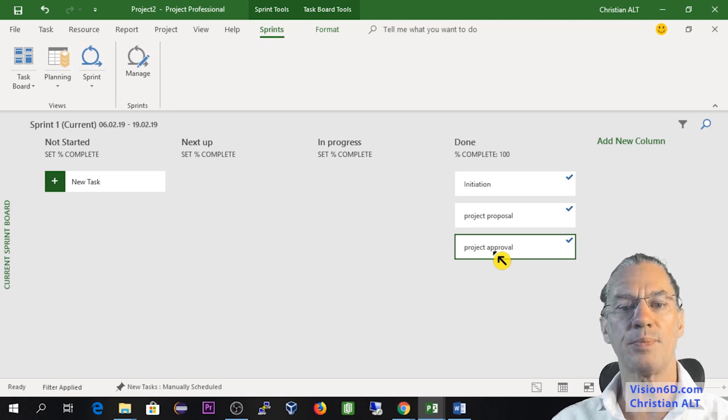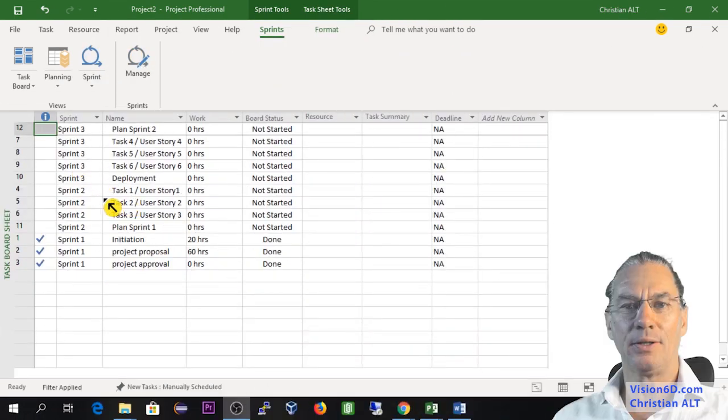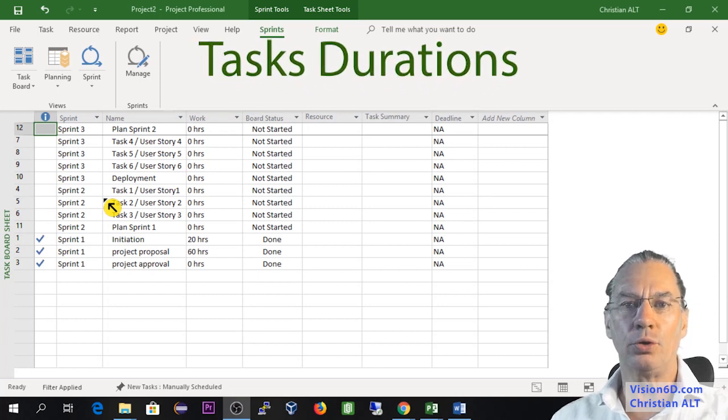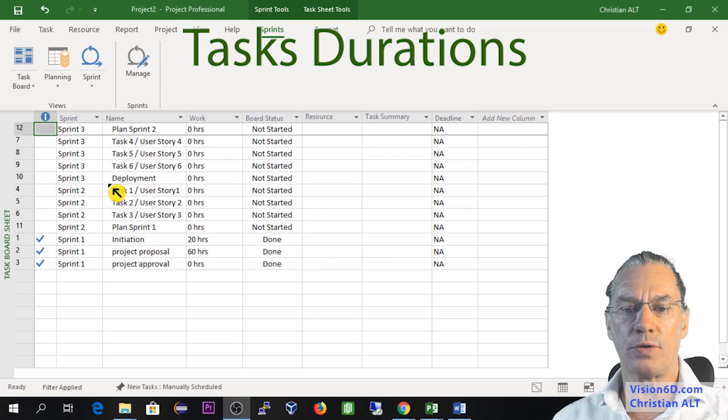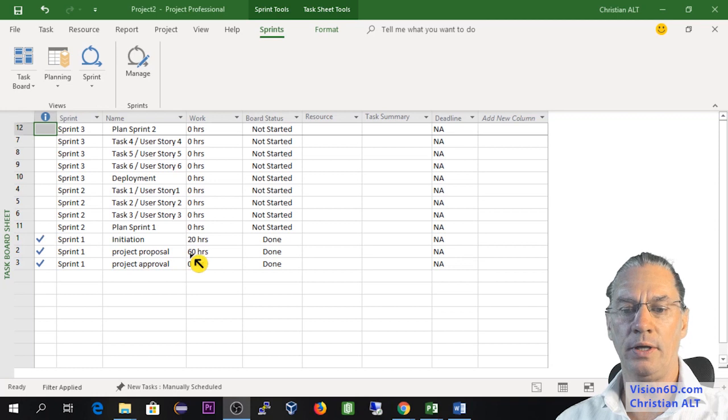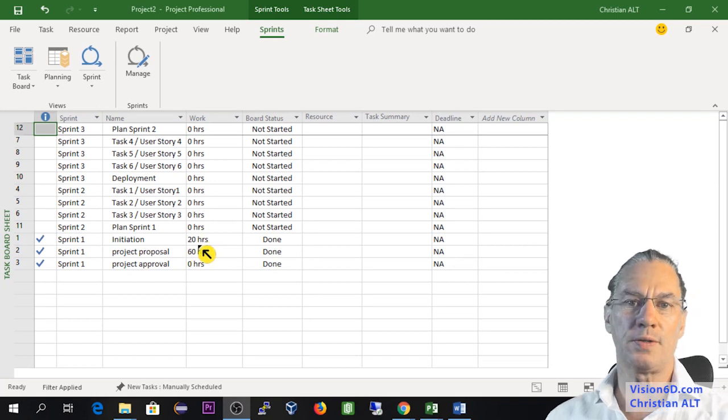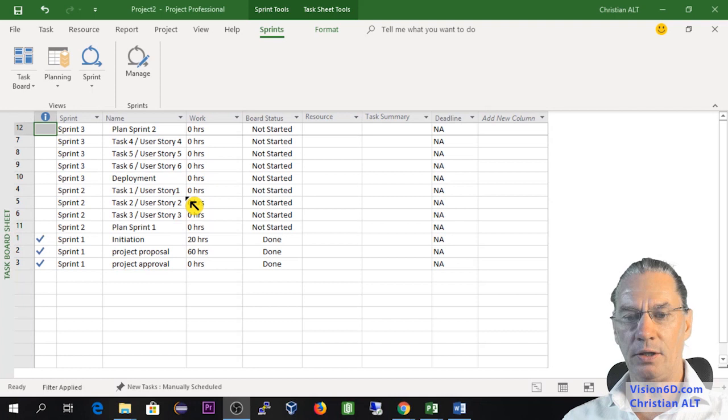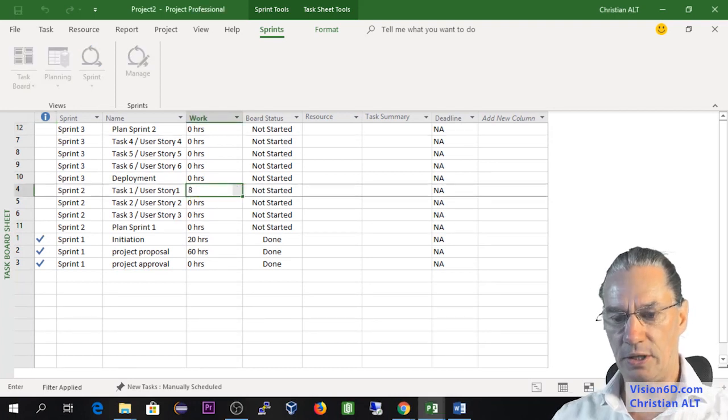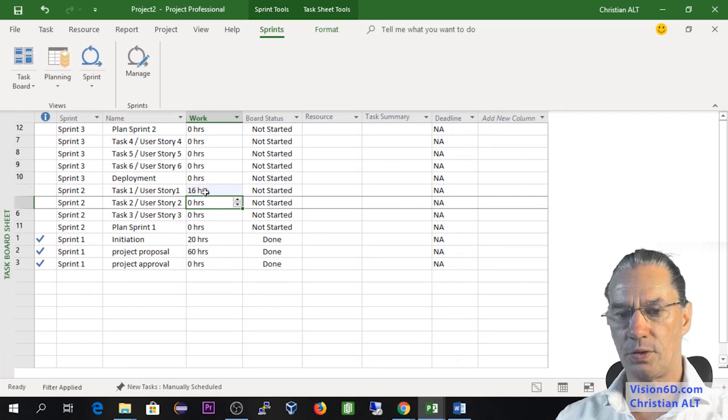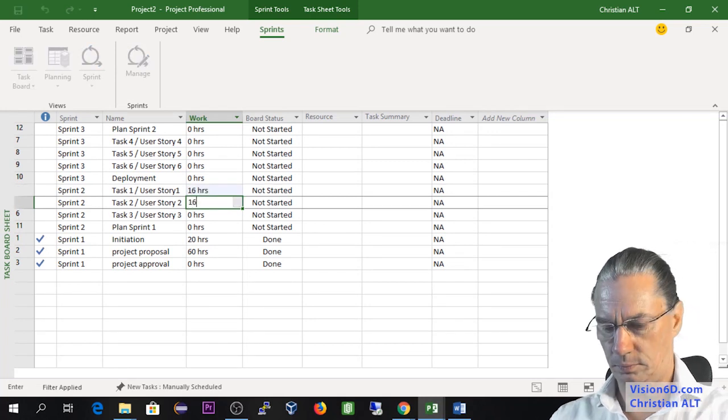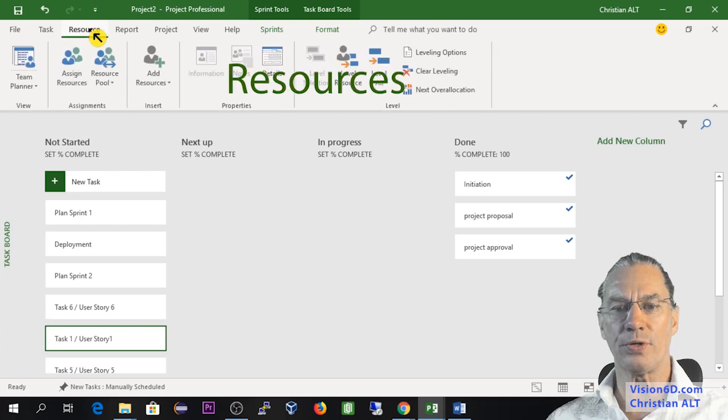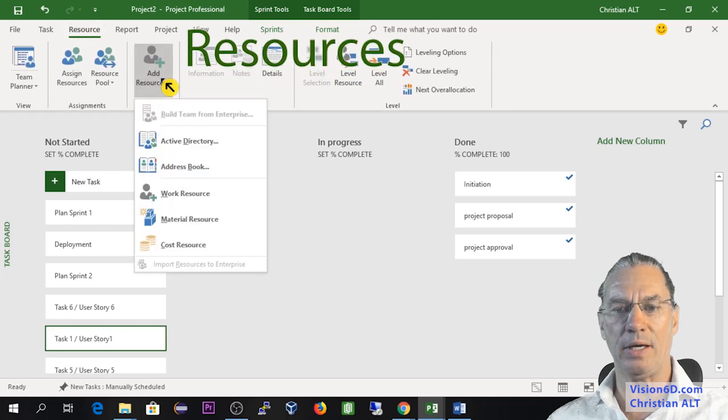Now I'm in the task board sheet and I'm going to look with you for some durations of the tasks. You see here initiation and project proposal had taken about two weeks, so it's about 80 hours. I'm going here to say that the first task is going to be done in 16 hours. How will I do with the other tasks? How to give some resources to that kind of project?